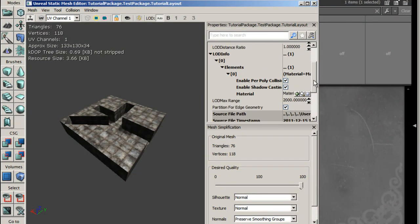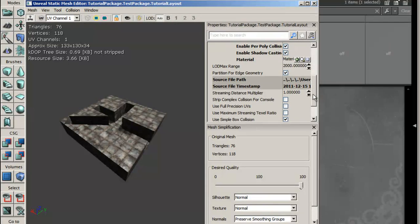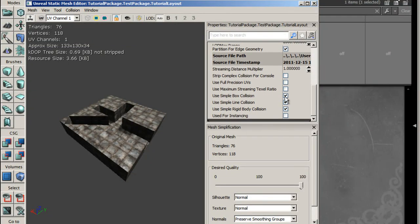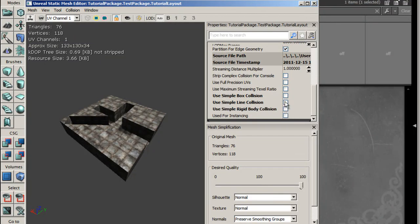And then we're going to scroll right down to the bottom and we are going to untick use simple box collision, use simple line collision, and use simple rigid body collision. They must be unticked.